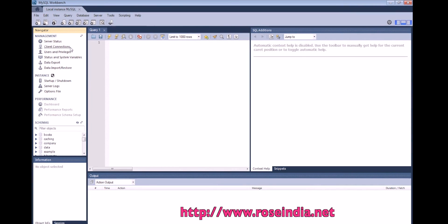Server status, client connections, user privileges, and so on. Here in the schema you can see the list of databases — the scribble databases.